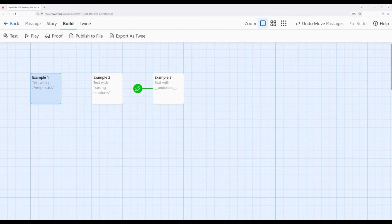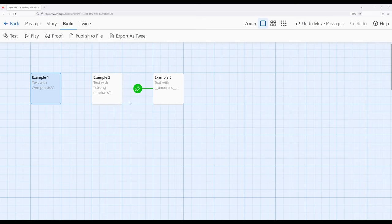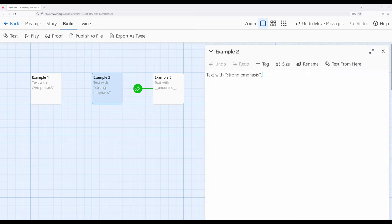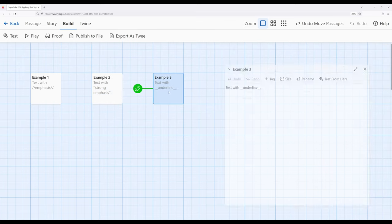Now in each case, starting with emphasis—two forward slashes—and strong emphasis—two single quotation marks—and underline with two underscores on each side of it. In each case, notice it's two symbols on each side. So two slashes,